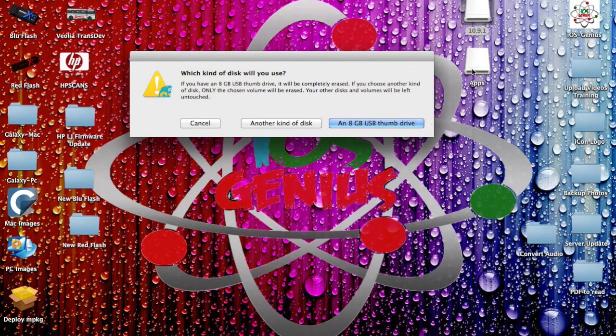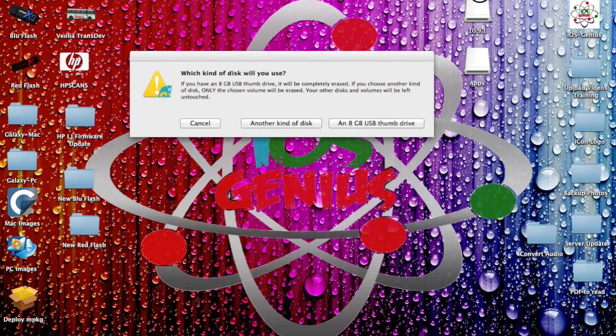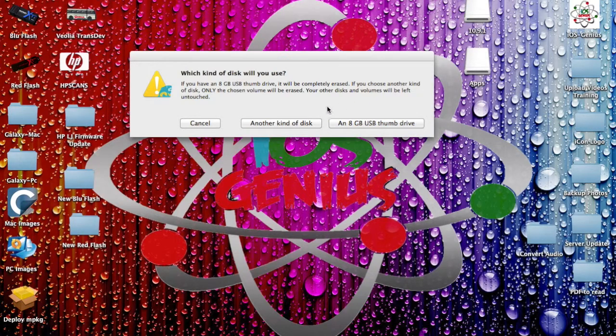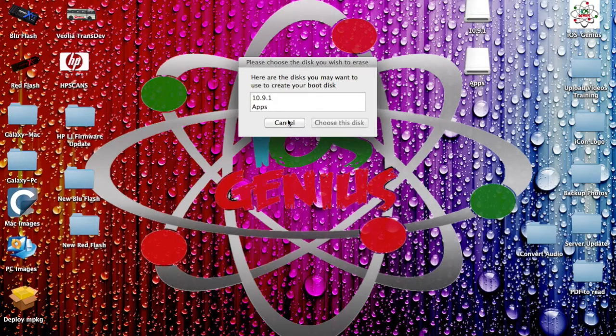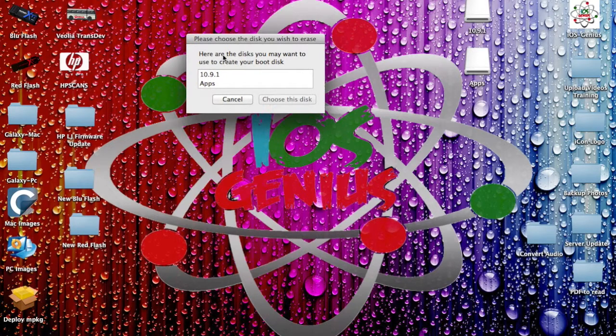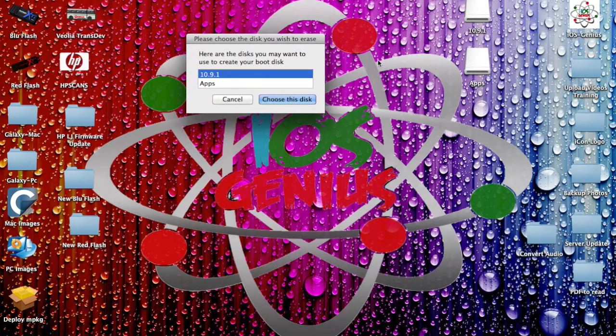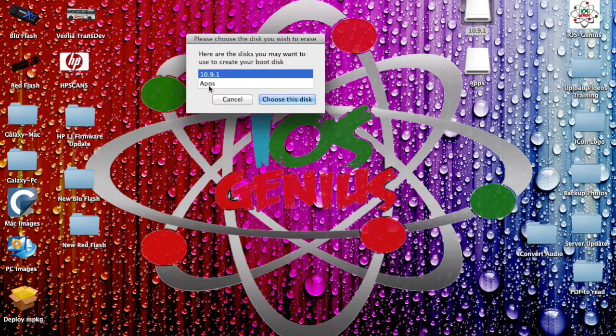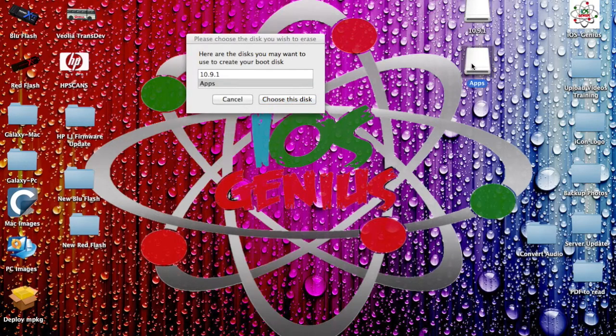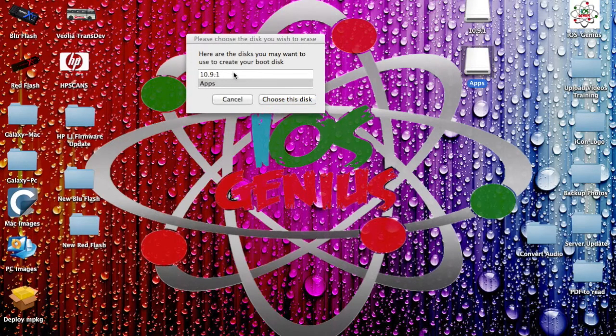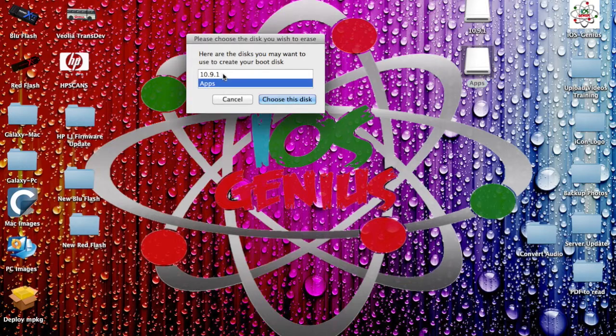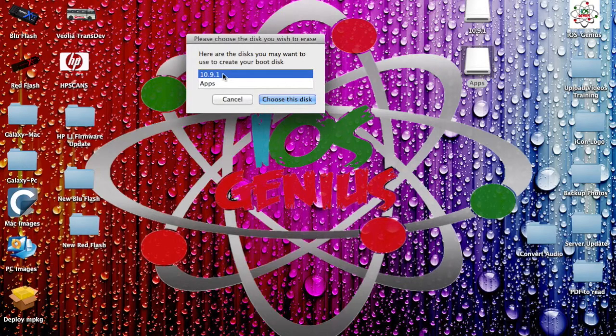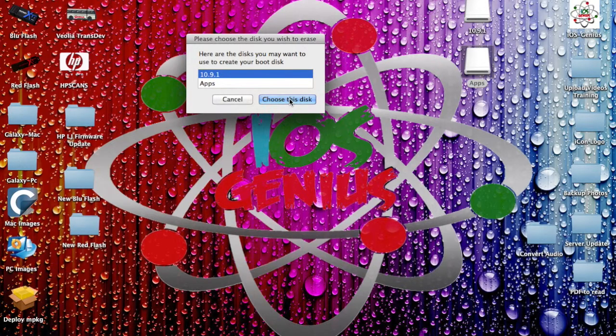And what it's going to show me, it's going to show me these two partitions available. And we're going to select that. And there you go. So now it shows me my 10.9.1, which is right here, and my apps, which is here. If you have additional hard drives connected, it would show all of them as well. So we're going to do it in 10.9.1. We're going to select choose this disk.